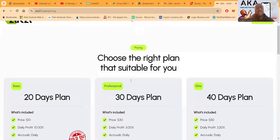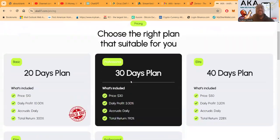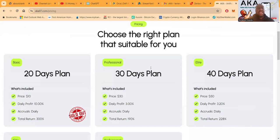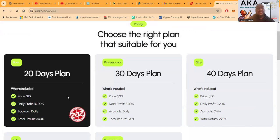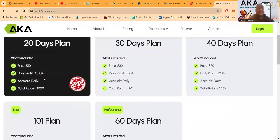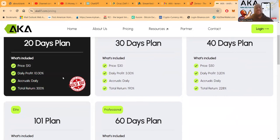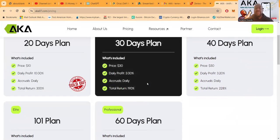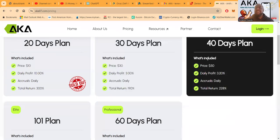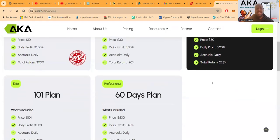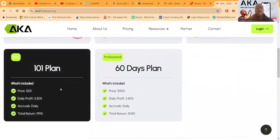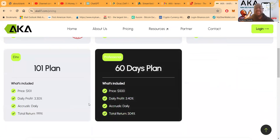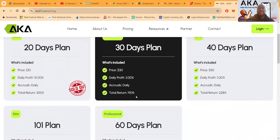When you look at the pricing folks, they got a few different plans. So they got $10 which is a 20-day plan, oh it's sold out, don't even worry about that. That was 10% per day, you missed it, but you could only put $10 anyway. So let's look at what they got going on. $30, 30-day plan, it's 3% a day folks. $50 plan is 40 days, 3.2% a day. They had this $101 plan that was the most recent addition, you get 3.3% a day. Then they got the professional plan they just came out with which is $500, 3.4% a day.